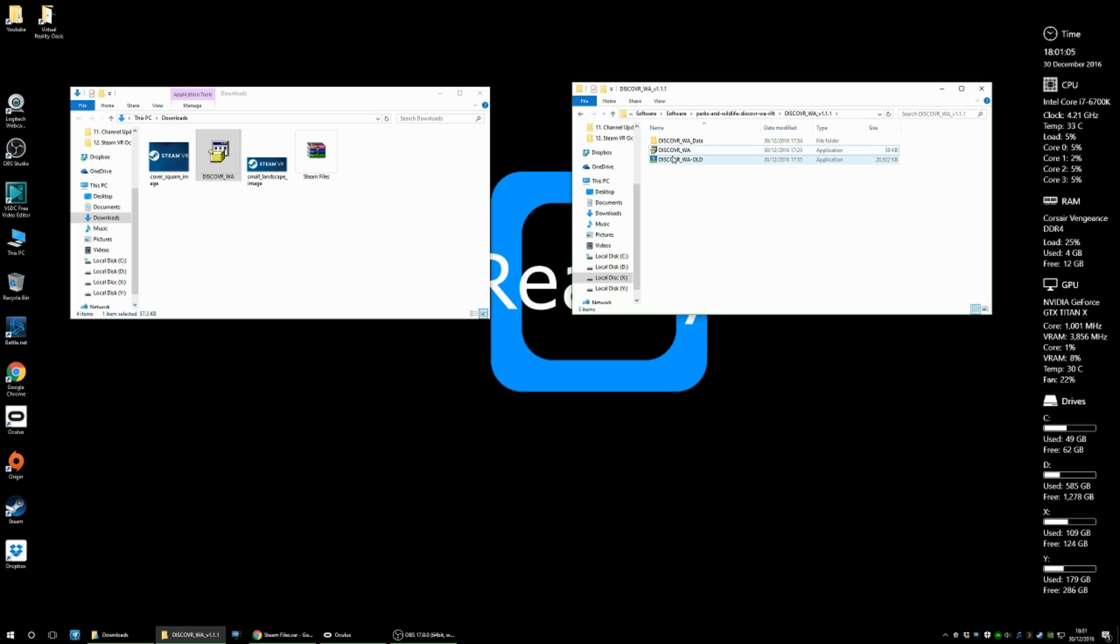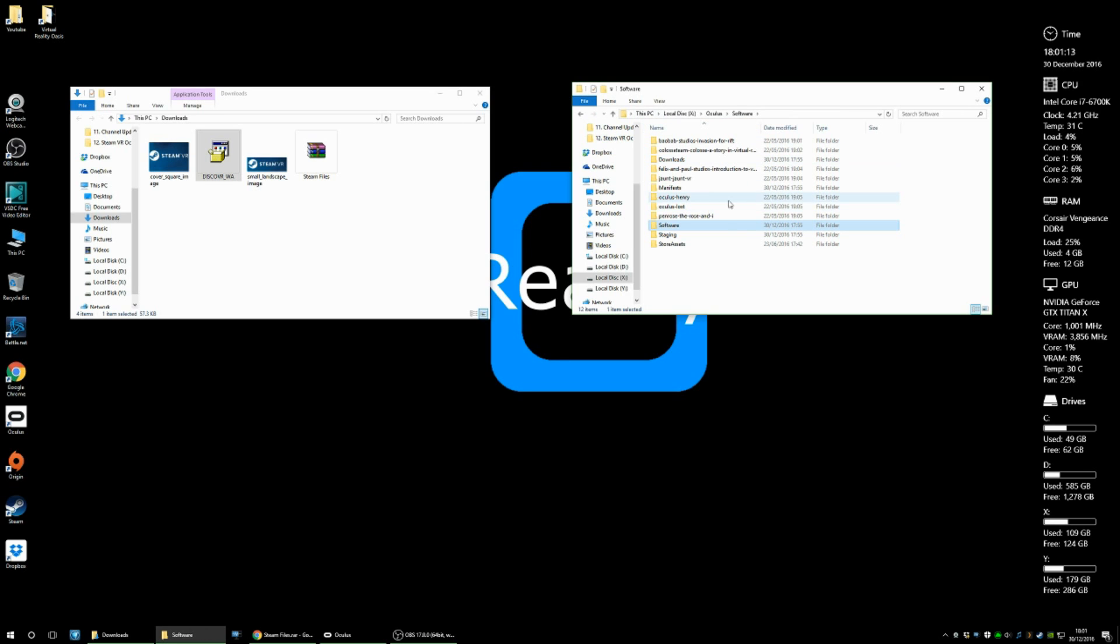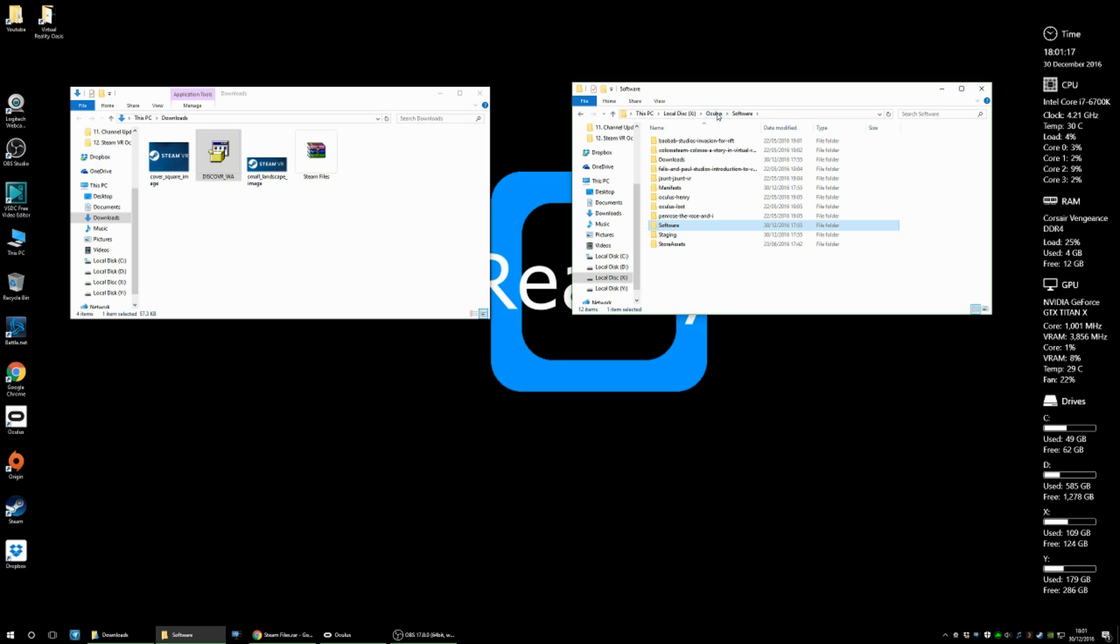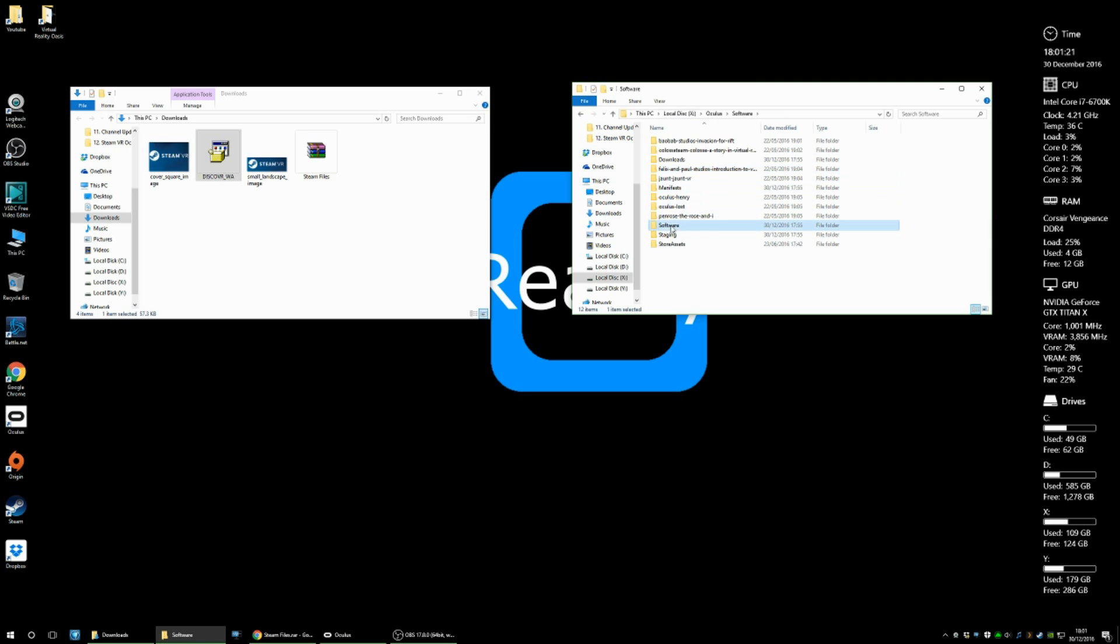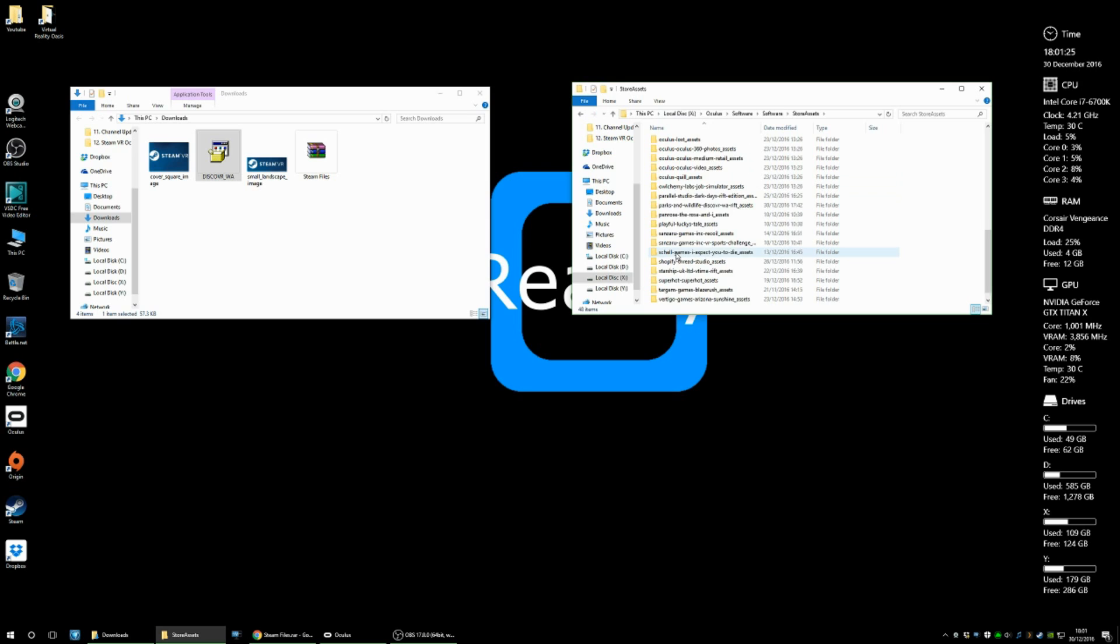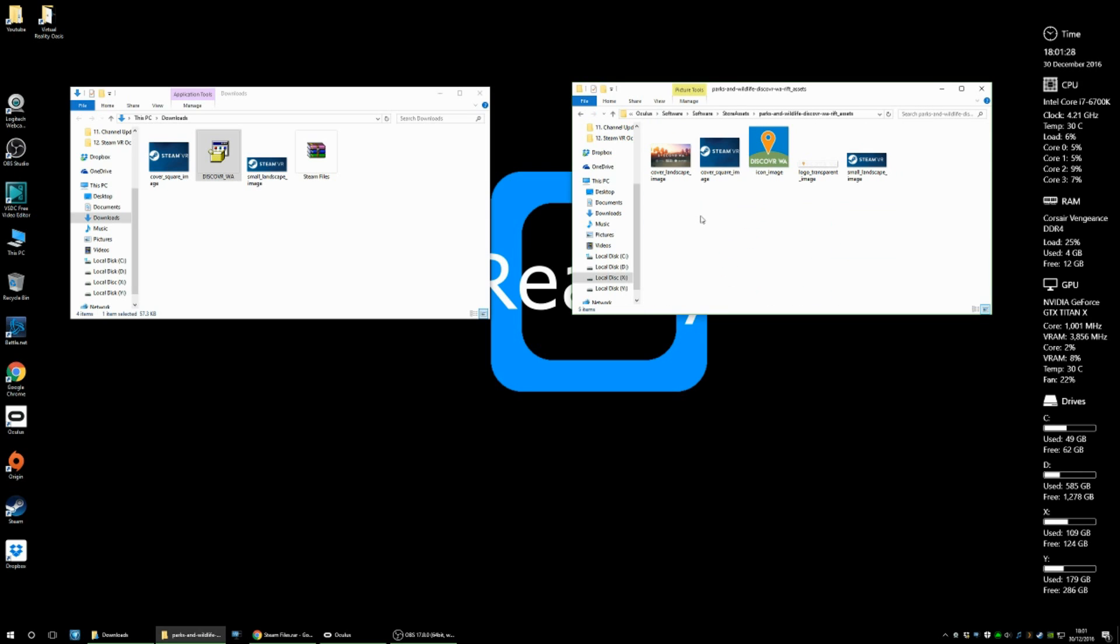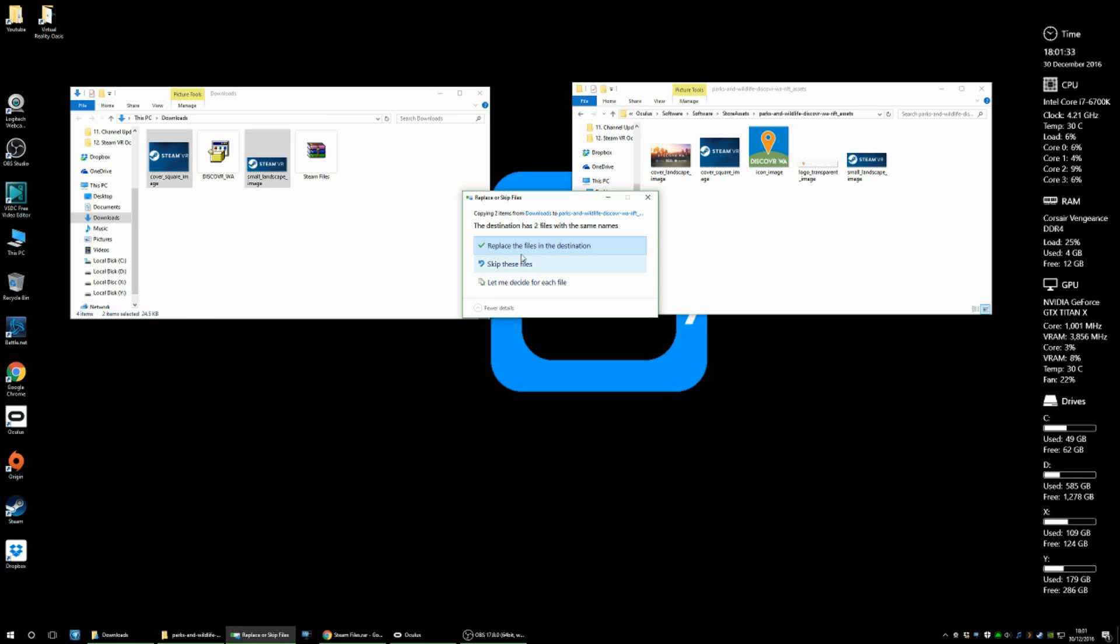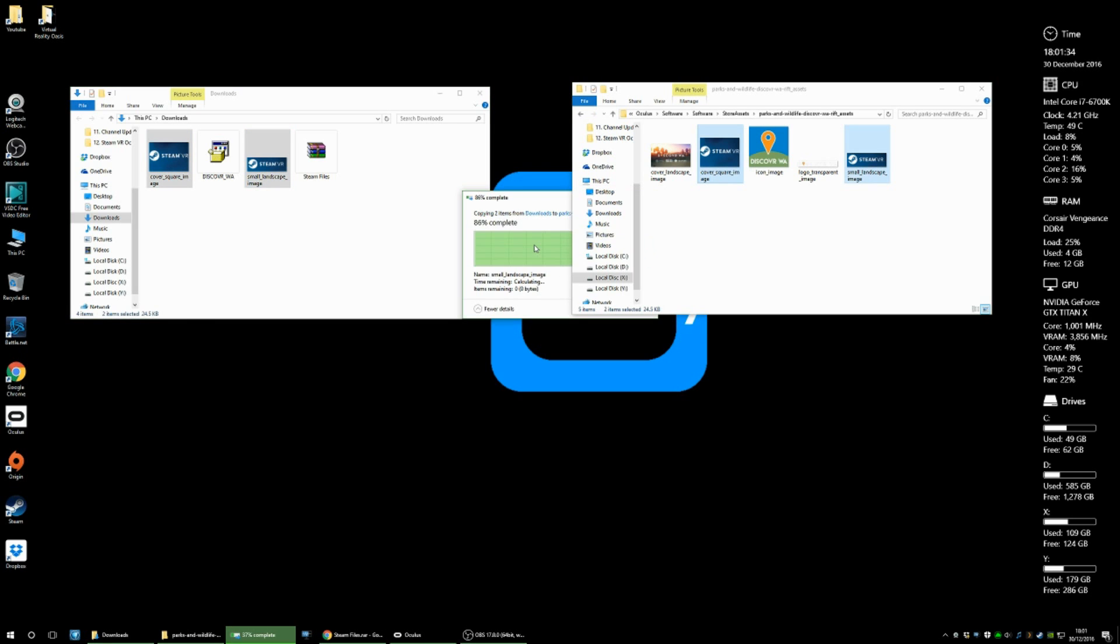That will basically link straight to the steam VR application. So now to change the icons over so they look like the steam VR ones, we go to Oculus, software, store assets, and then scroll down to Parks and Wildlife. And basically just copy the two images across to the folder and replace. As you can see, I've done mine already.